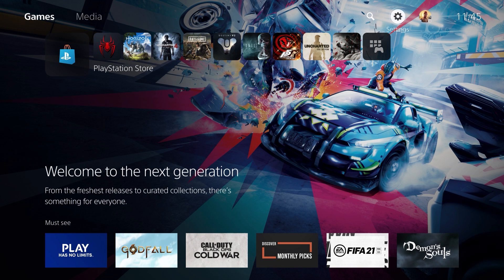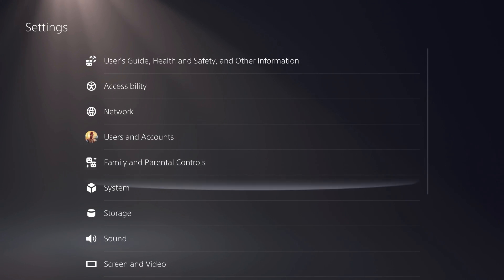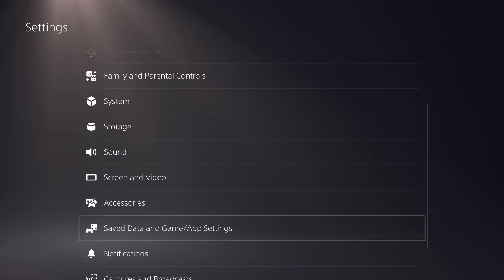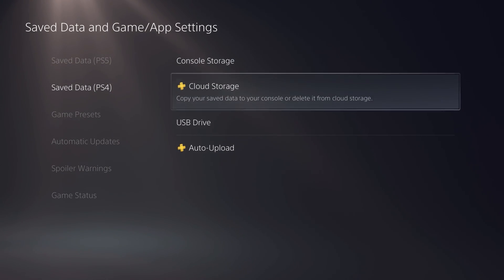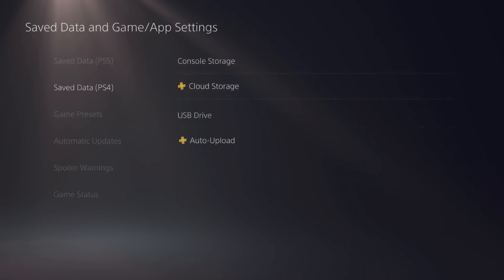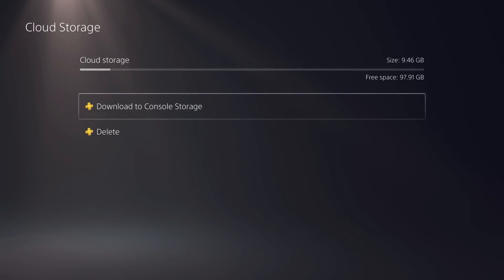Hey everyone, Steve from Staviber here. I'll do this quickly. First, we're going to go into settings, save data and game app settings, then save data PS4, then cloud storage.